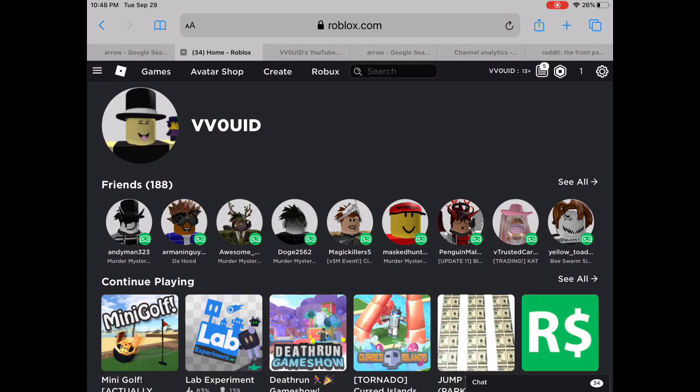Hello guys, and today I'll show you how to get an invisible face in Roblox. First thing you want to do is go to the avatar top slash catalog.